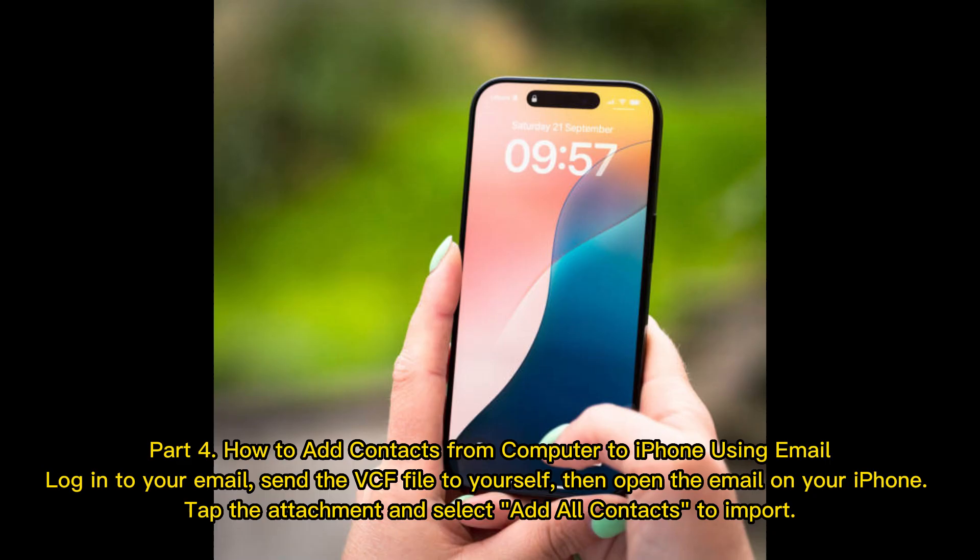Part 4: How to add contacts from computer to iPhone using email. Log in to your email, send the VCF file to yourself, then open the email on your iPhone. Tap the attachment and select Add All Contacts to import.